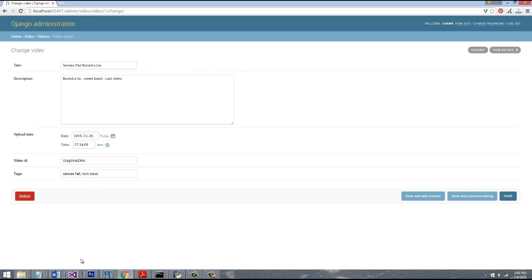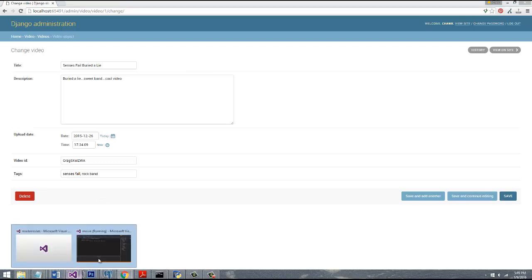And what we're going to touch on in this video is actually how we query our database. So let's go ahead and do that.